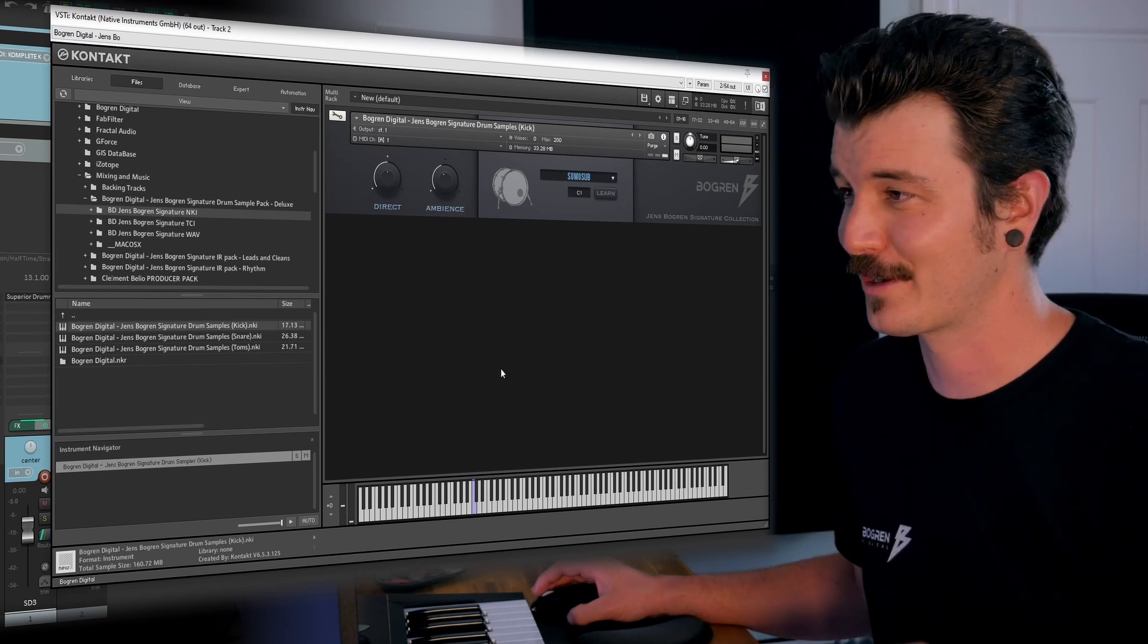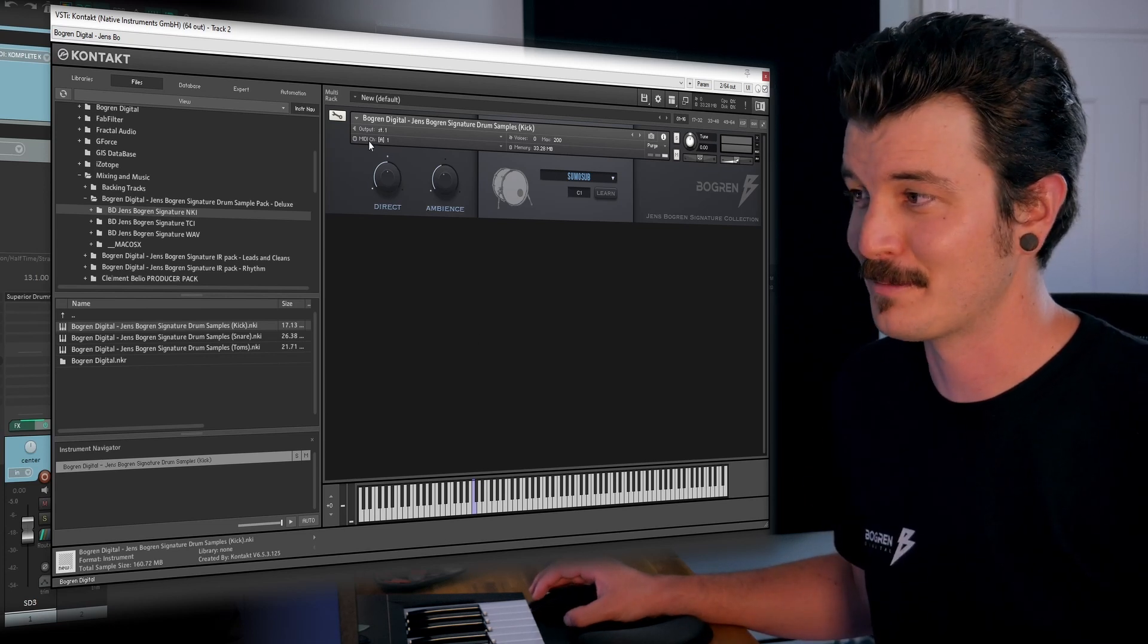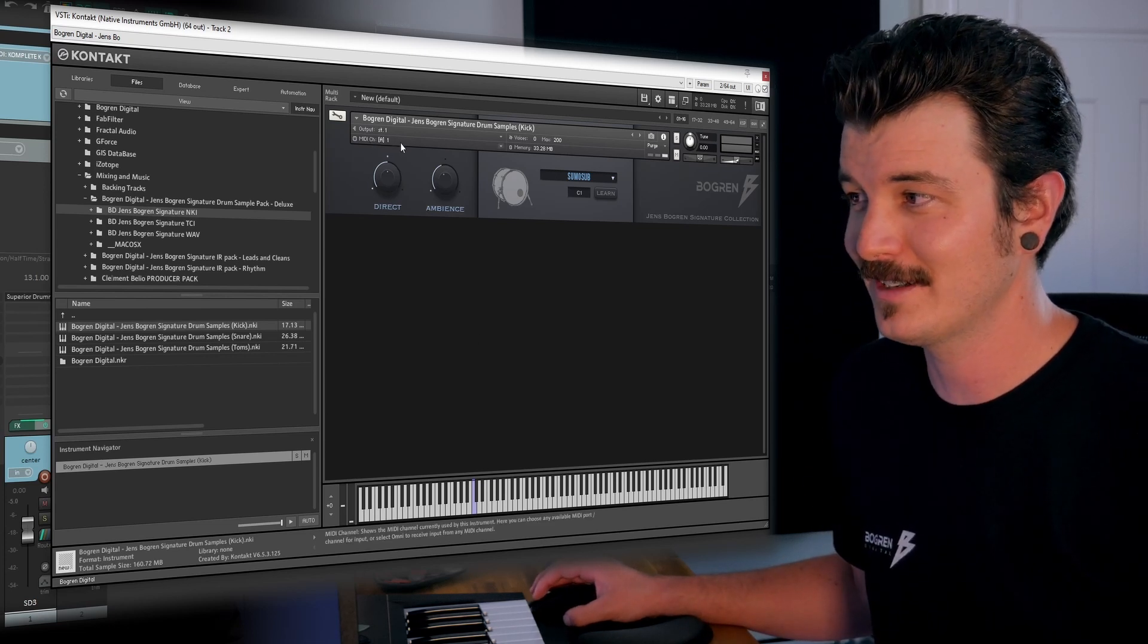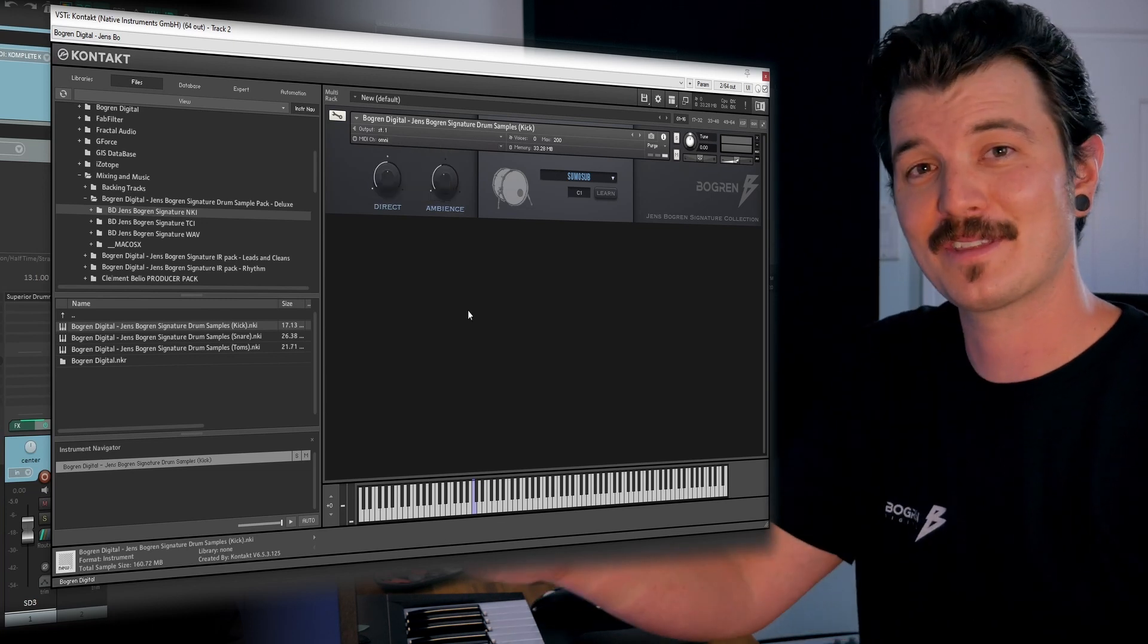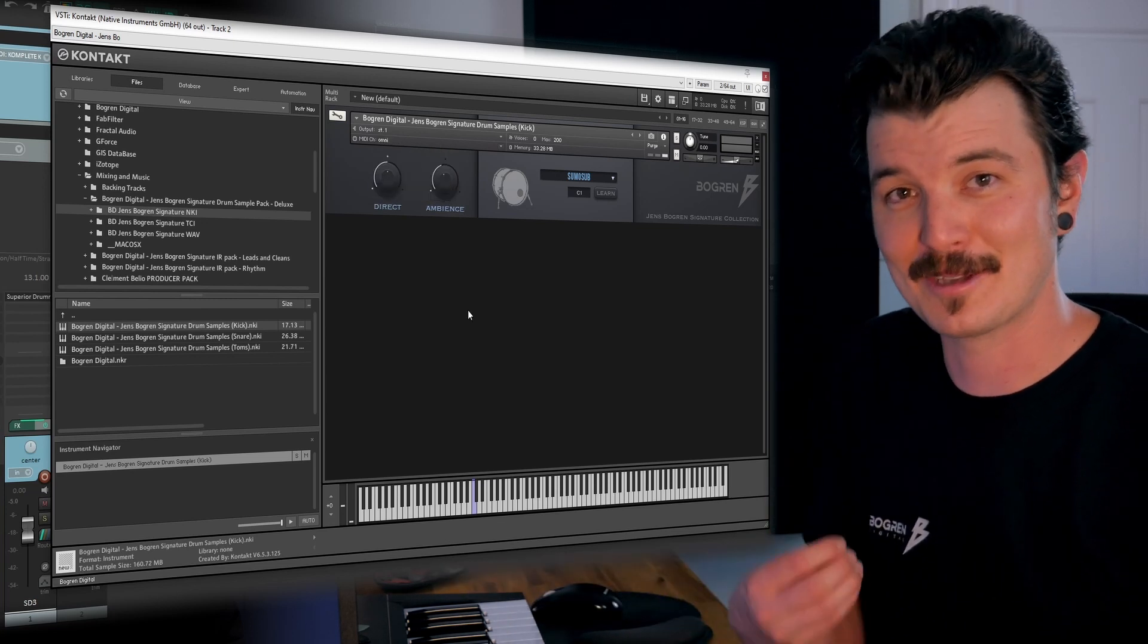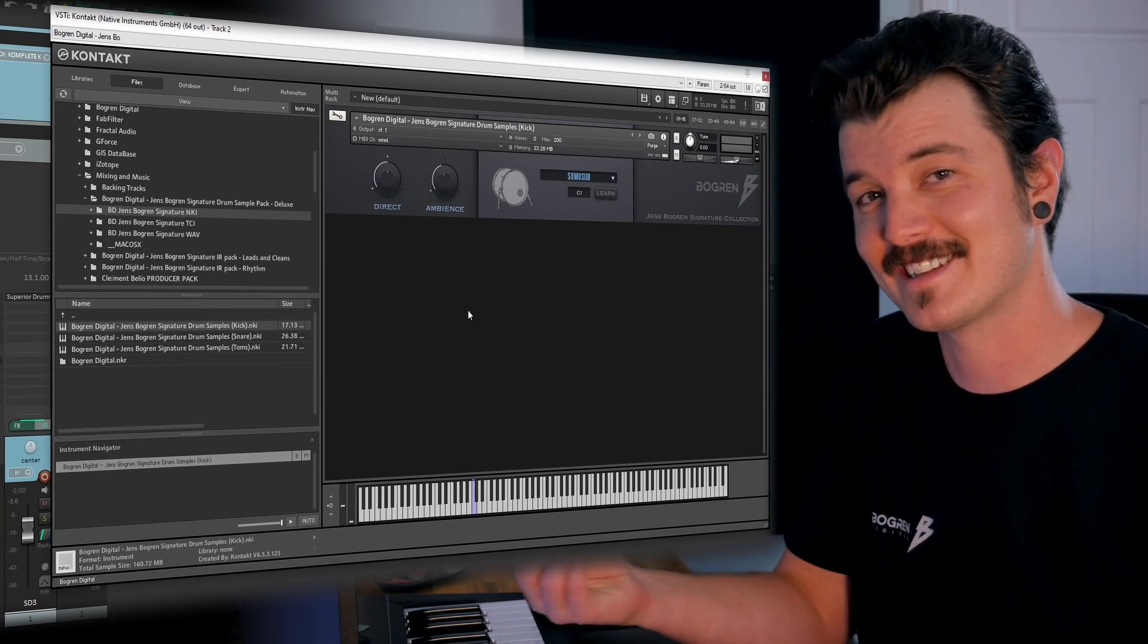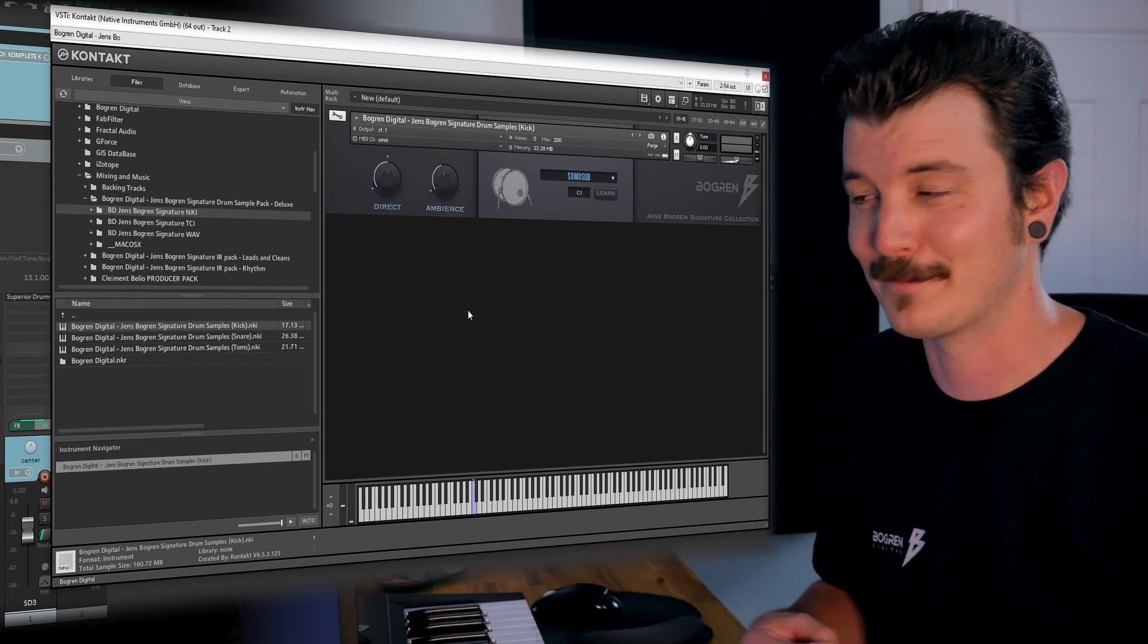First thing we're going to do is come up to the MIDI channel here, click that, select Omni. That's going to make sure that any incoming MIDI data is detected by the plugin.